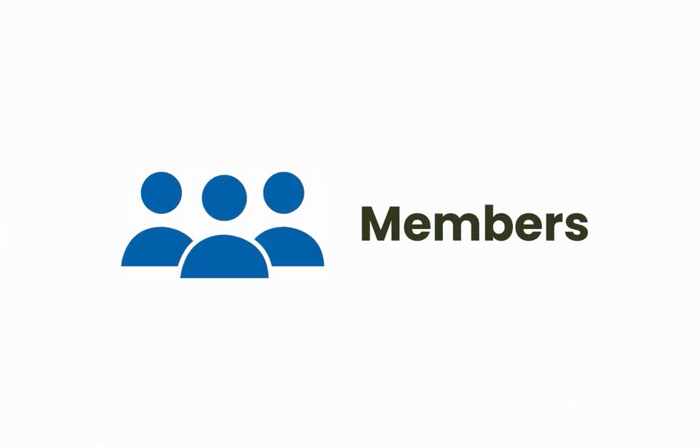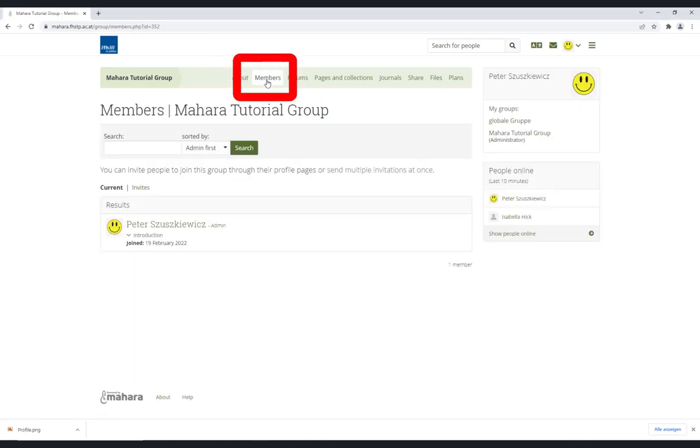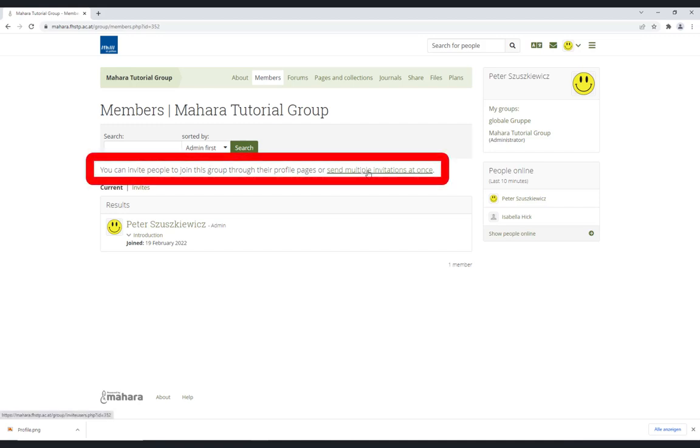Members. In order to manage the members of a group, choose the menu item Members. Besides seeing the group members, you can also add new members here.